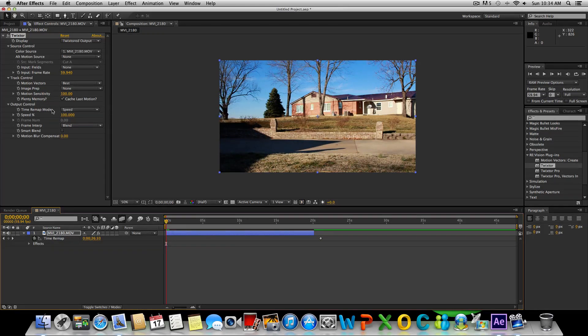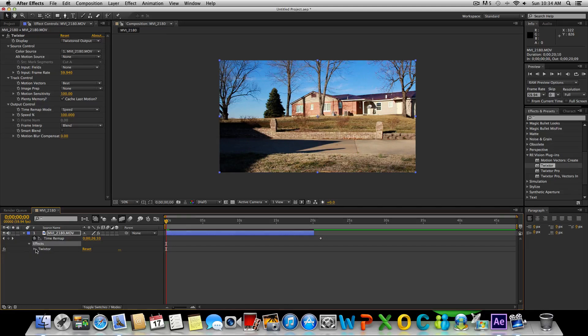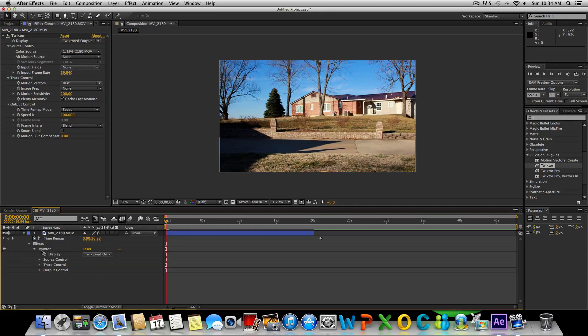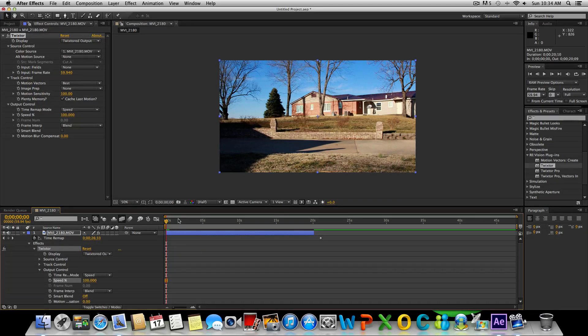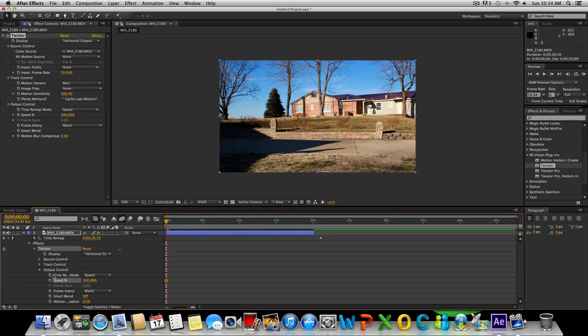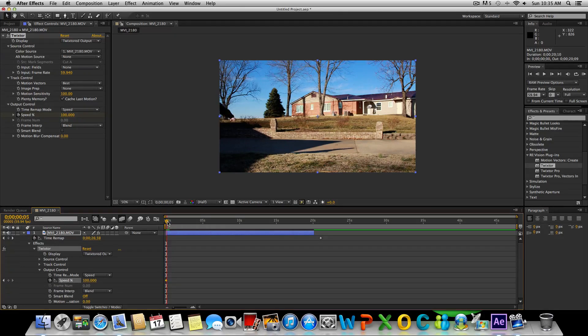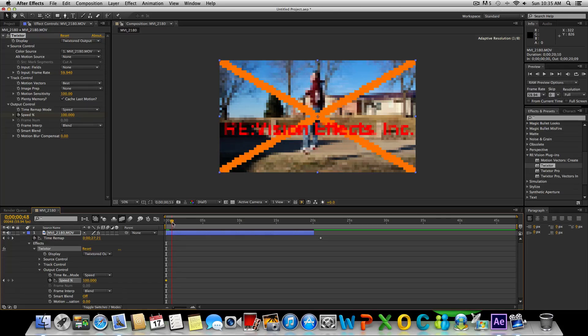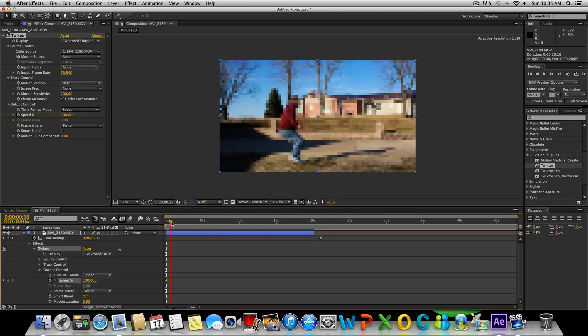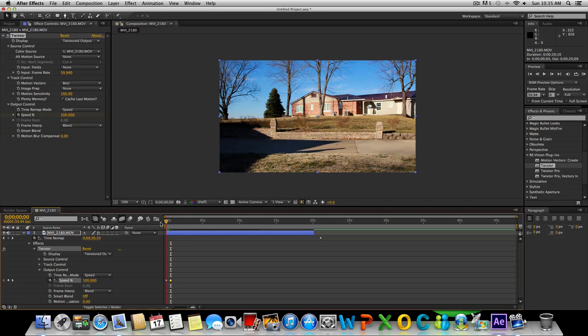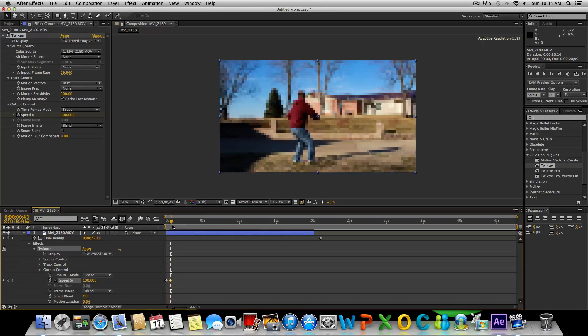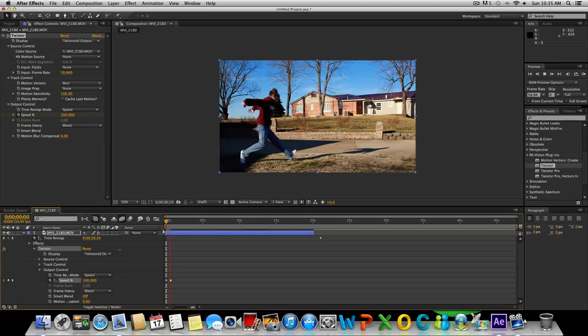Now that we have Twixtor in here, down in our composition settings you're going to see that we have the effects option here. We're going to click on the down arrow, go to Twixtor and go to output control right here. And right here we can mess with the speed. We're going to create a keyframe by clicking this little stopwatch. Let's go about right here, create another keyframe so that it knows between this keyframe and this keyframe to stay at 100%, so full speed basically.